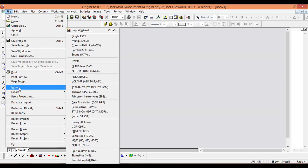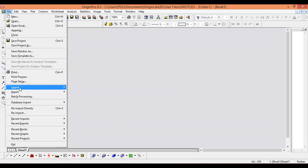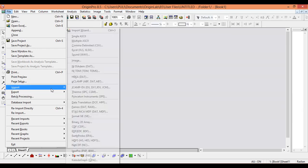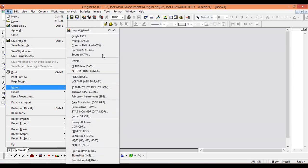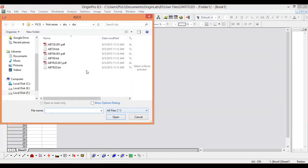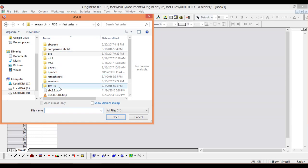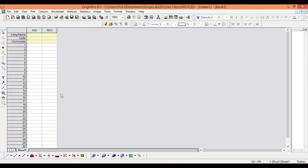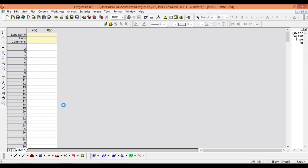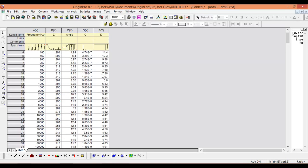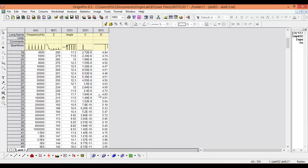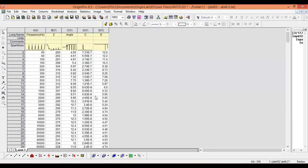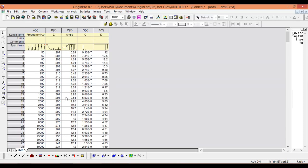Just click on File menu and click on Import, then go to Single ASCII. Select the first series. The .txt file is here, so click on the .txt file and open. See here, the .txt file is automatically uploaded. This is the process of uploading .txt and .asc files.